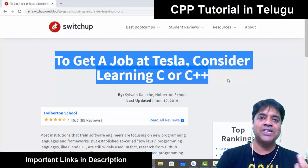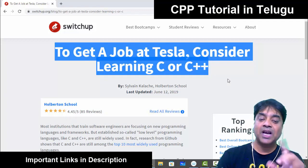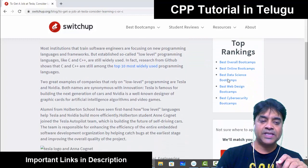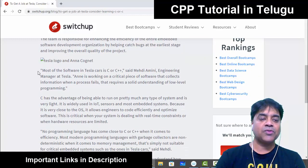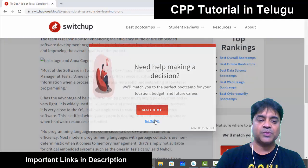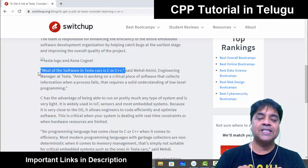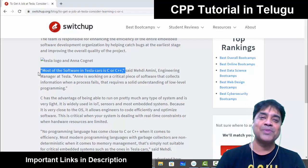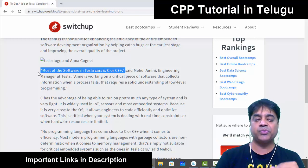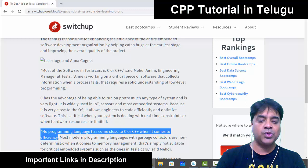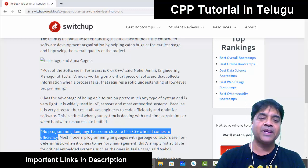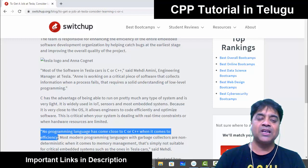C and C++ — just engineering degree, first year, first semester subjects. Next, most of the software in Tesla cars is C or C++. Just read this statement. Never underestimate these two programming languages. These are the mother of all the modern programming languages when it comes to efficiency.